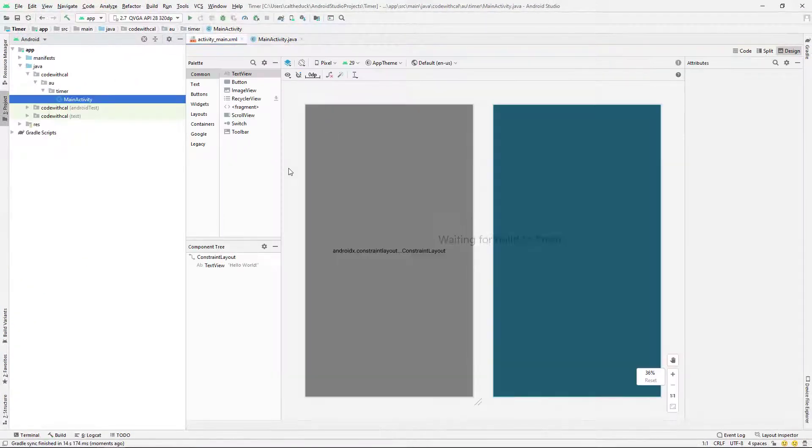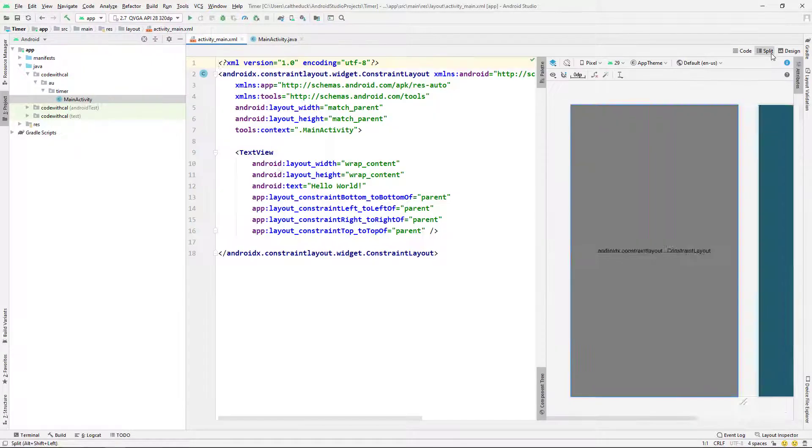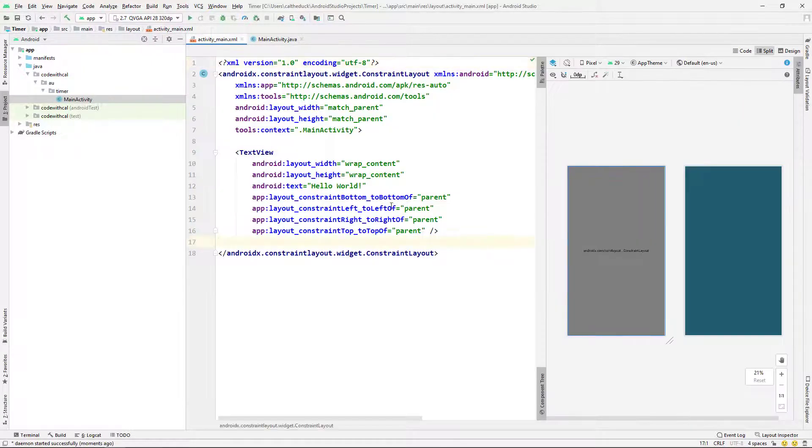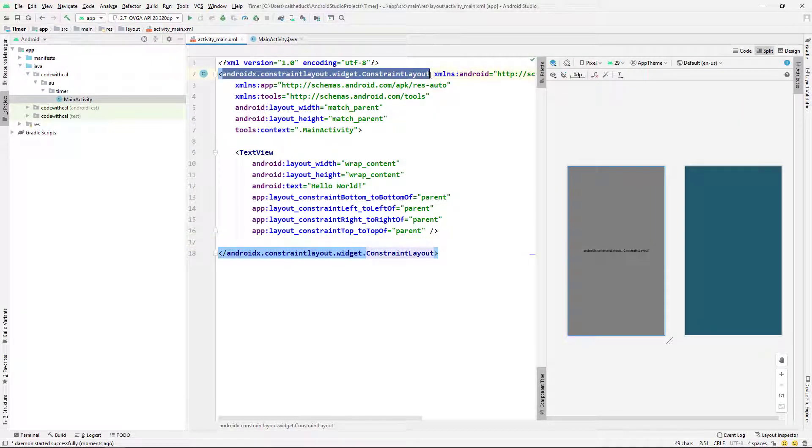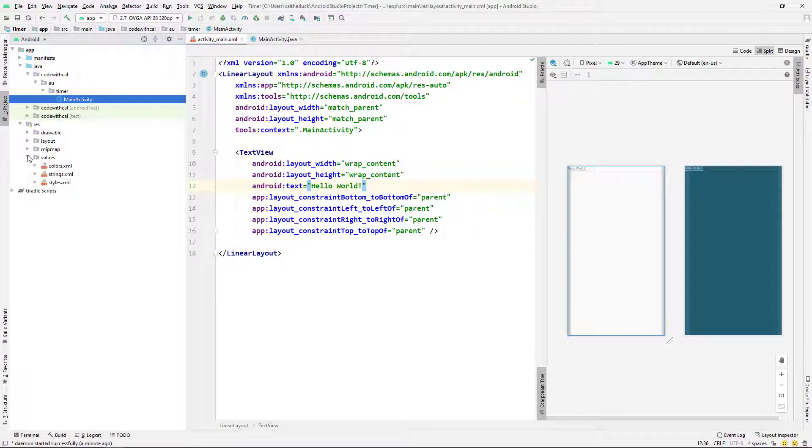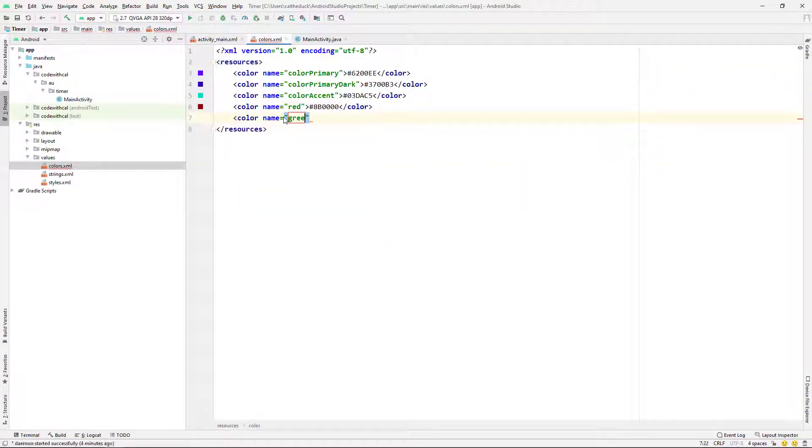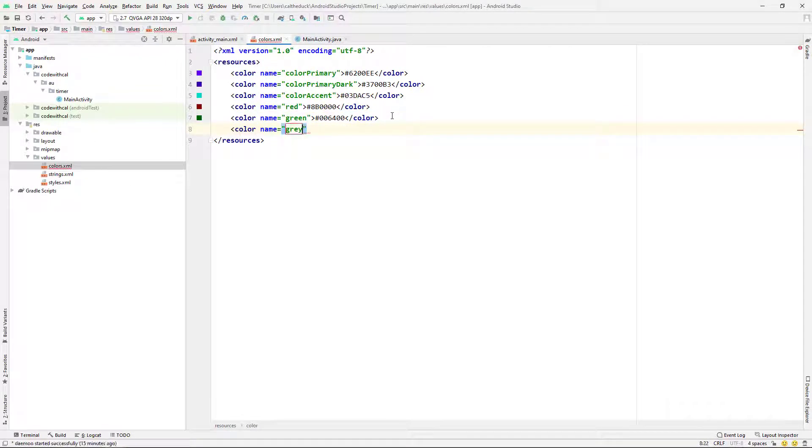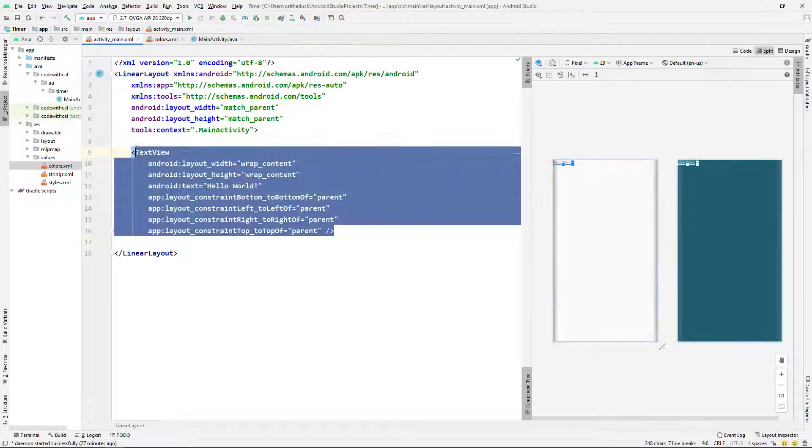And then I'm just going to go get my layout sorted. I'm just going to change this to a linear layout. And then I'm just going to put in some colors. So I'm just putting in red, green, gray. This isn't necessary, but it just makes it all look a little bit nicer.